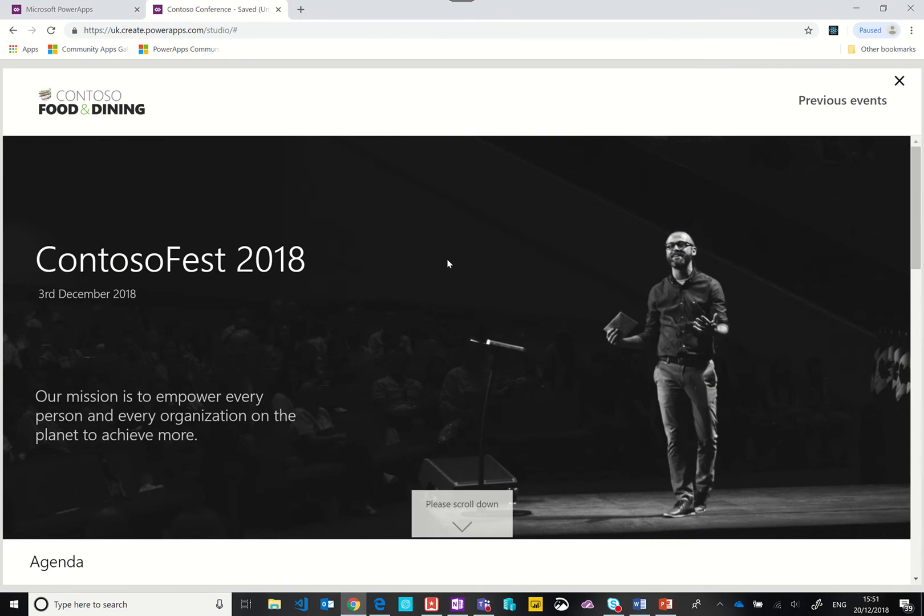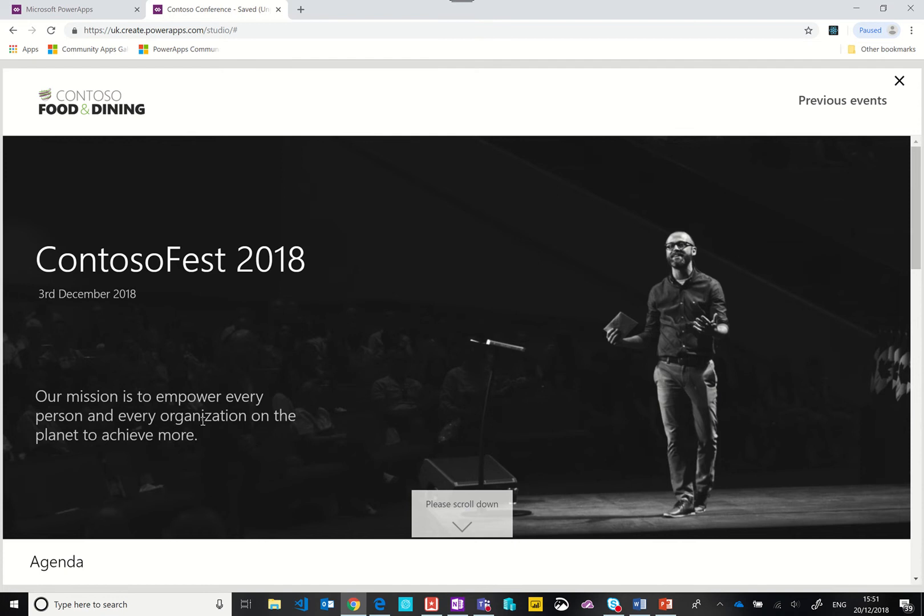You can see the app follows some pretty strong and well-tried design principles for web design. At the landing page we've got a nice image, the title of the event, the date of the event, a mission statement, and an option or invitation to scroll down.